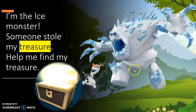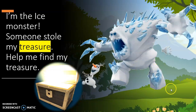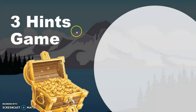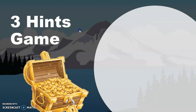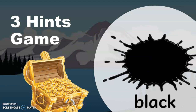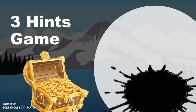Next we have to play the three hints game, so I gave them an example first. First hint: 'My treasure — it's black.' I say 'it's black' and the students repeat it back.